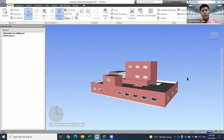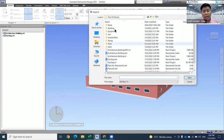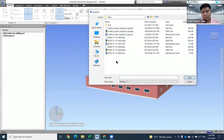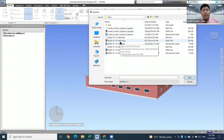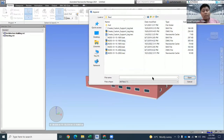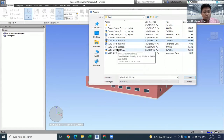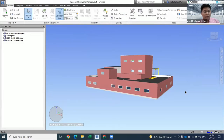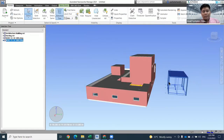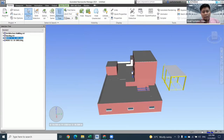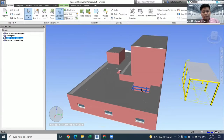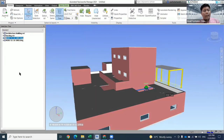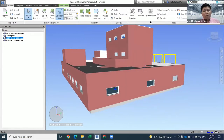In certain cases, you need to append more than one drawing at one time. You can click Append and select multiple files. For example, I have two steel drawings created using Plant 3D. I want to convert them into this Navisworks file to do clash detection and so on. I can use Ctrl to select two files at one time to open them.